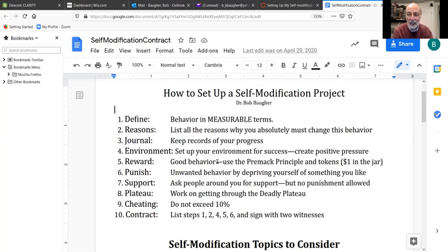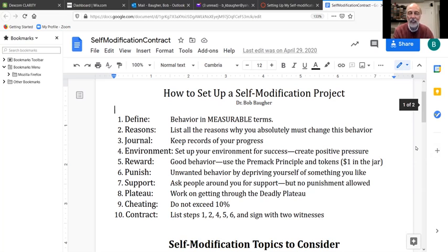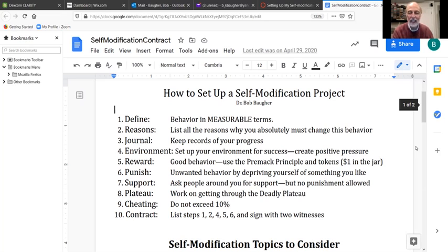These are little ways you can set up your environment for success. As it says right here, create positive pressure. When we have pressure, it motivates us to do something. Think of the last time you had to go to the bathroom and said 'not now' — gradually your body began talking to you louder and louder. That's pressure. In getting this self-modification thing done, you need to set up your environment in a way that's going to have some pressure.